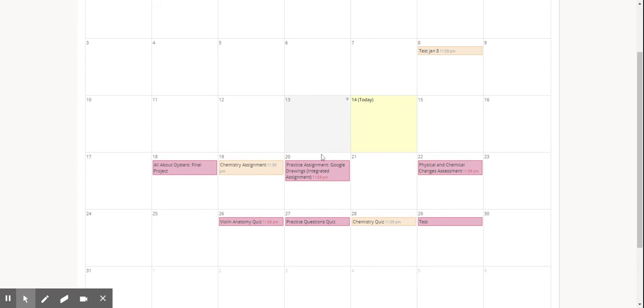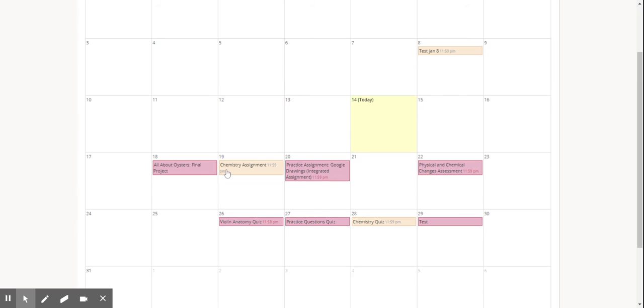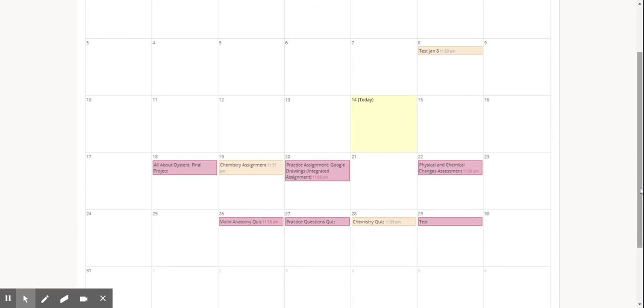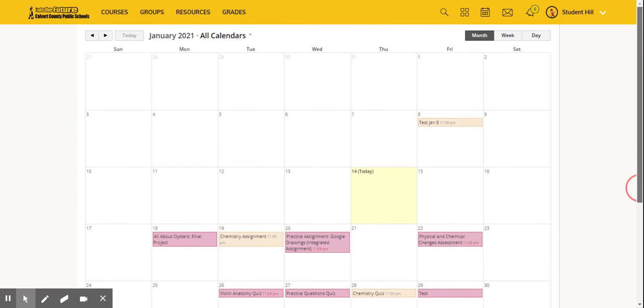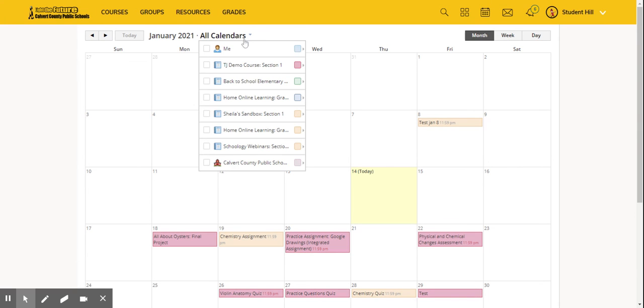Students will notice that assignments are color-coded depending on which course they're assigned from. However, students can adjust the colors of different assignments in their options.